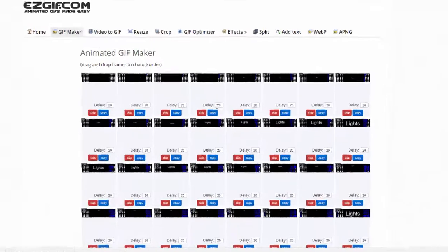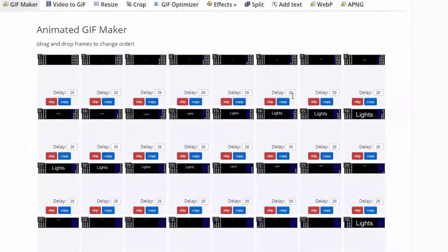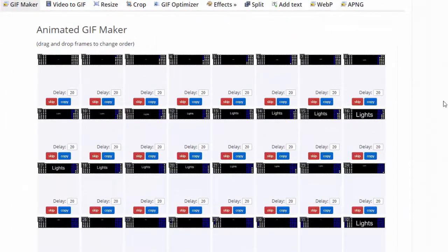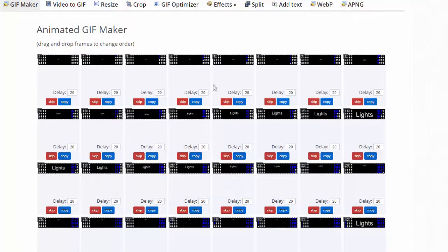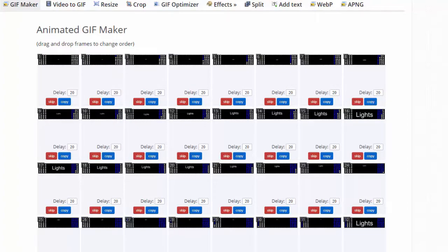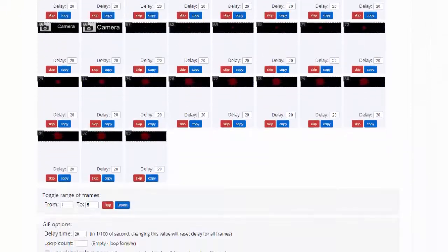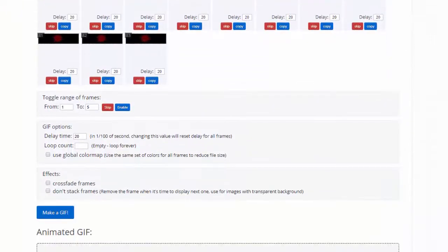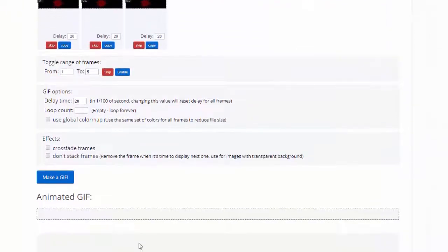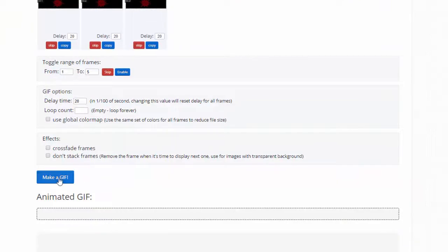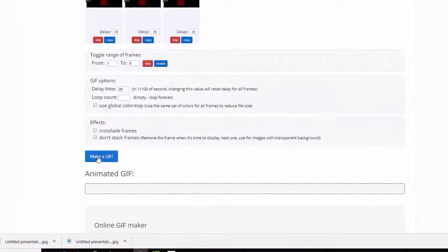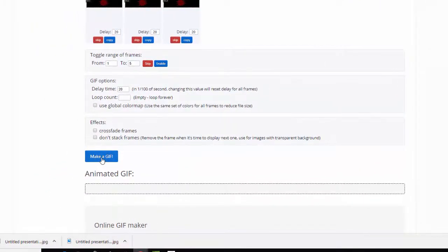So now I'm going to click upload and make GIF. And I can change the delay. So if you want to change the speed, you could change it there. If you accidentally put one in that you didn't want, you could skip it. You could copy it to make it go twice if you wanted to. And then I'm going to go down here and click make GIF. So you put it in there, but it's still got to make this.